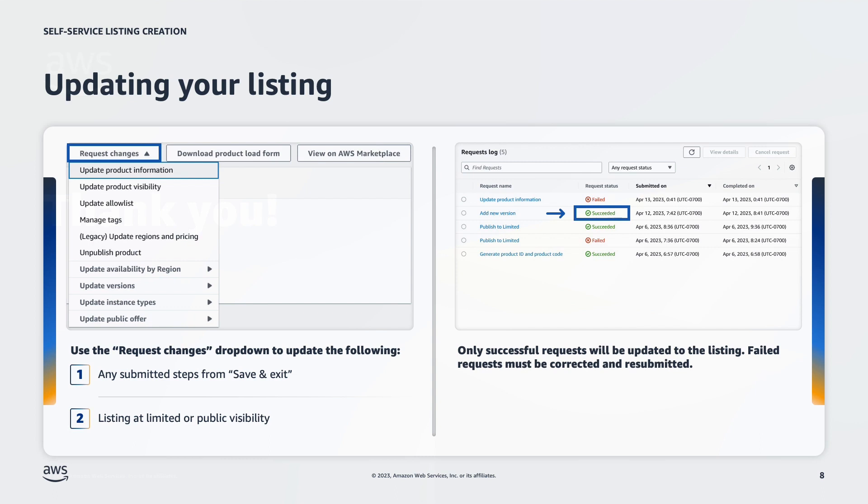For failed requests, you can click into the request to learn about the error that was made. Then you can use the copy to new request function to correct the error before resubmitting the request.